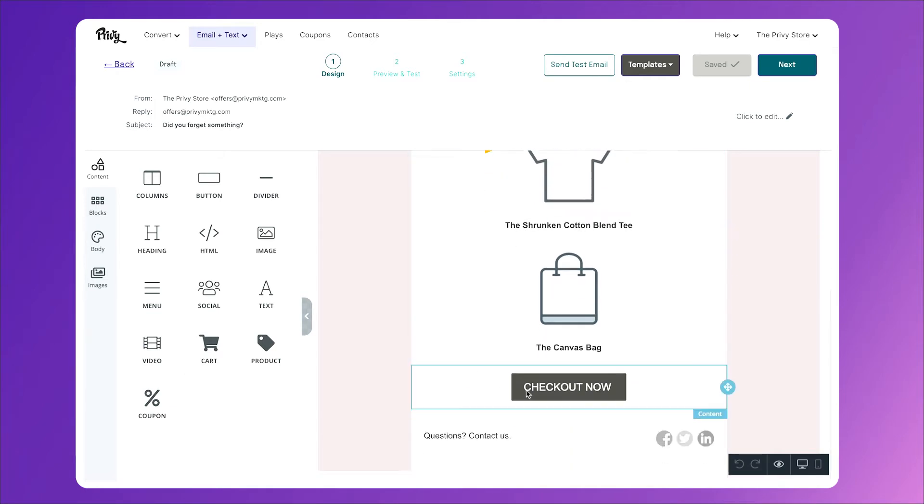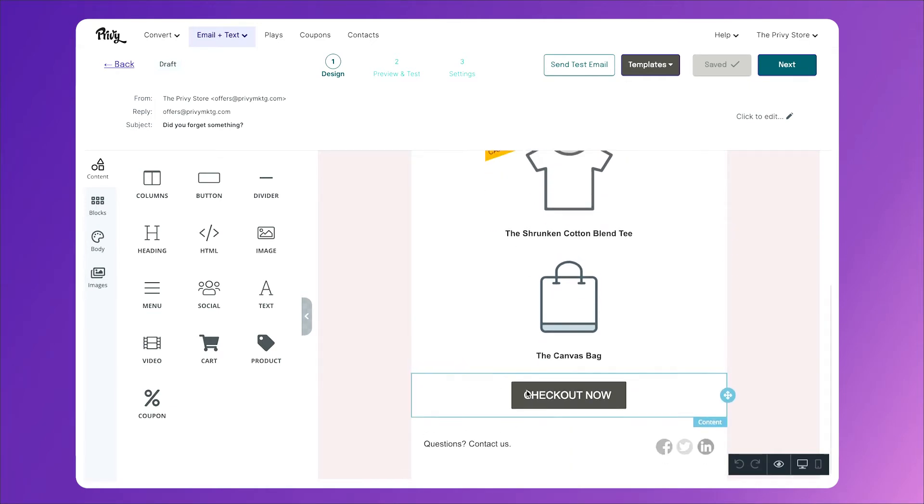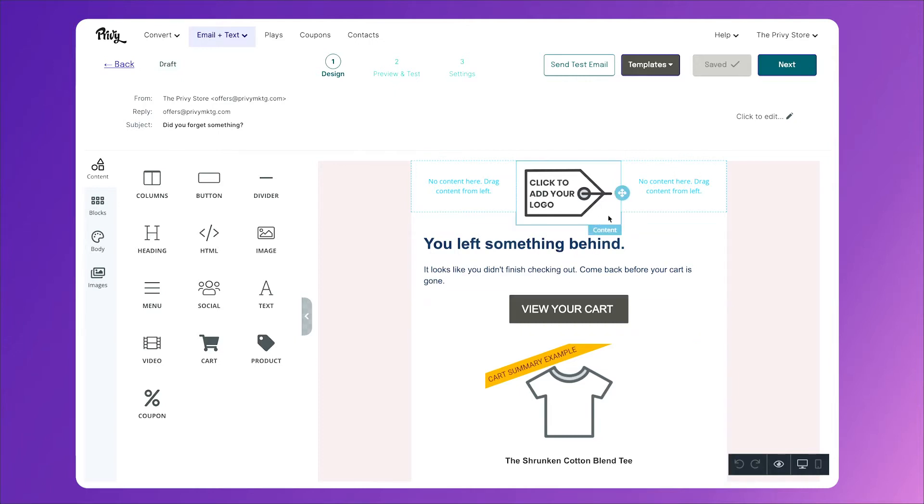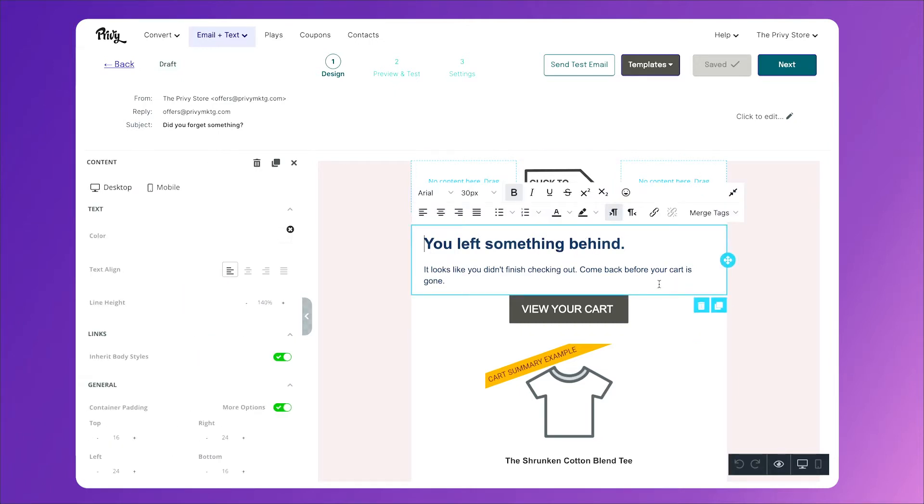And lastly, another button at the bottom to check out now. It does not need to be much more than this. Feel free to poke around, add your logo, change the colors and the font, but otherwise, this is as simple as it needs to be.